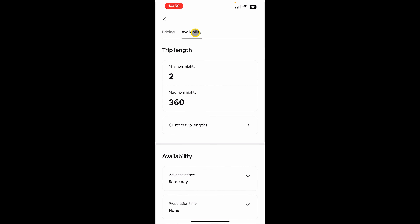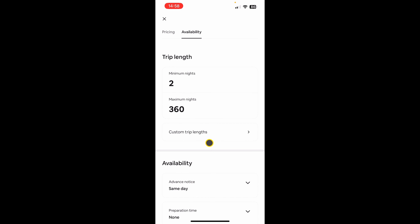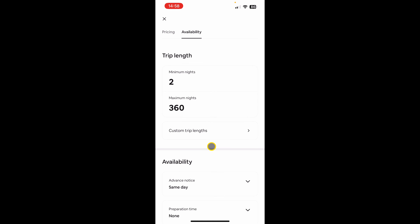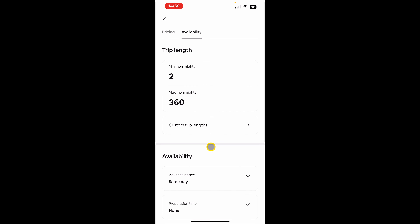Now going into the availability tab. Here you can set the minimum night and maximum night stay for your property. If you want to apply a custom trip length — meaning you can apply your own logic so that for certain dates you want a minimum of X nights and for other dates a minimum of Y nights — you can do that in the custom trip length section.